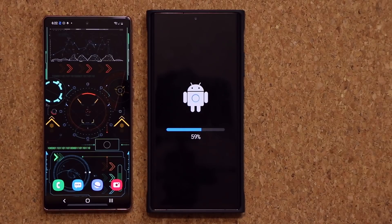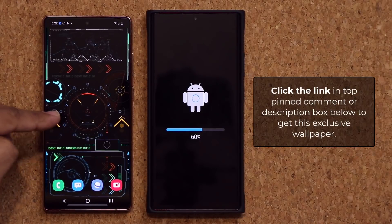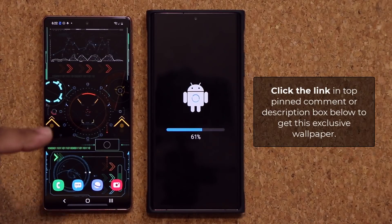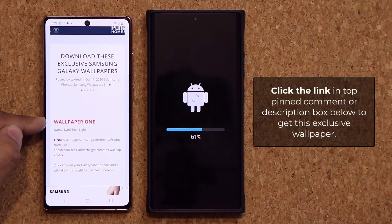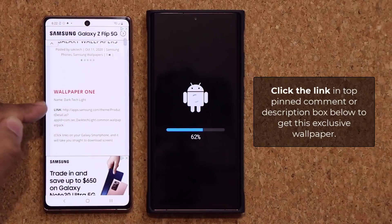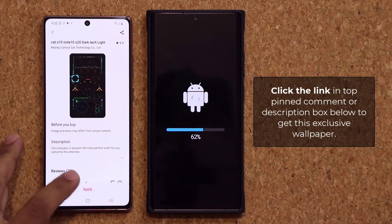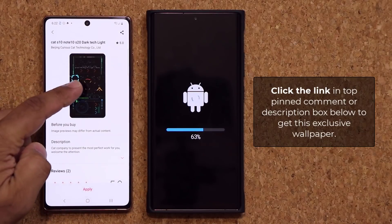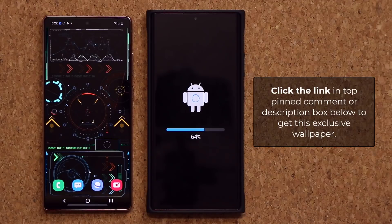While that's updating, I want to give you guys a quick present — here is the wallpaper of the day. If you want to download this wallpaper for your Samsung Galaxy smartphones, click the link down below. It'll take you to my website and it's wallpaper number one. Click the link and it'll take you to the Galaxy Store where you can download and apply this beautiful free wallpaper. As you can see, it is quite stunning.